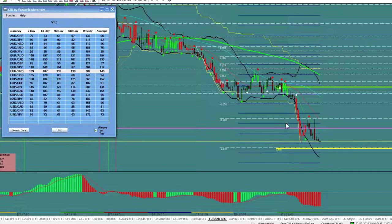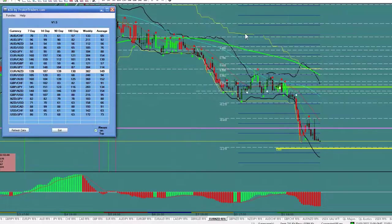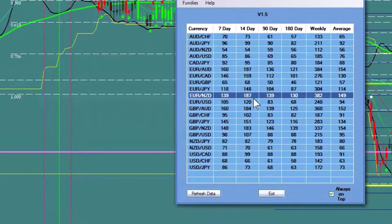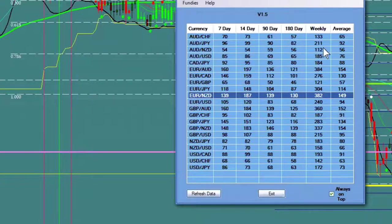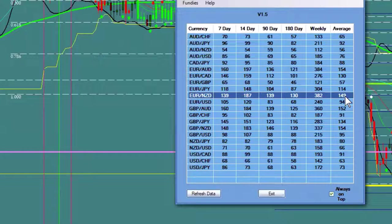The ATR is an amazing piece of information. On our ATR, not only do you get the 14-day, you can compare with last week — Euro New Zealand was only doing 139 pips last week, so we have almost 50 more pips this week. The 90-day average is 139, the 180-day average is 130 pips, and the 6-month average is 149 pips a day. You would know all that before the market moves.